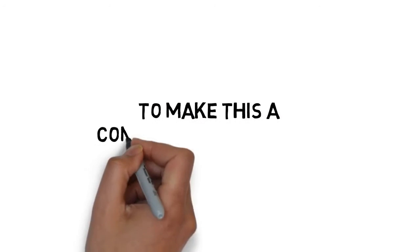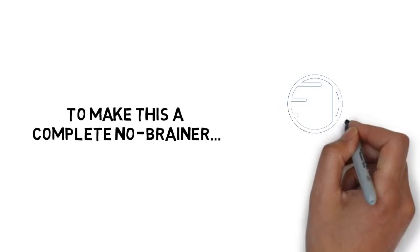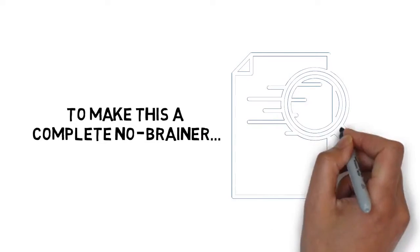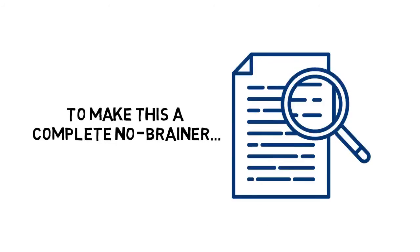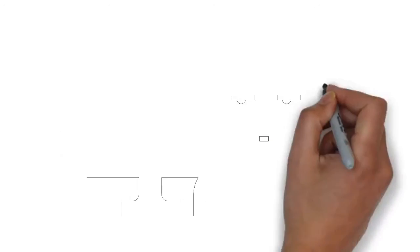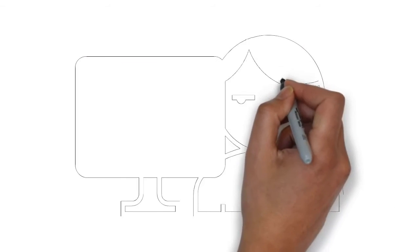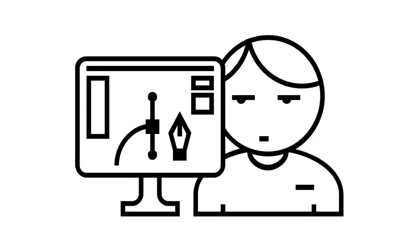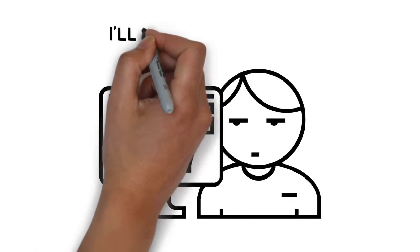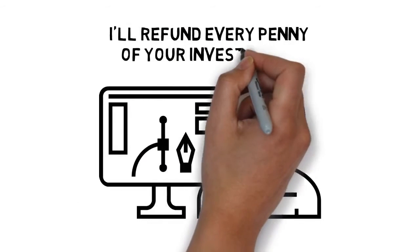And to make this a complete no-brainer, you get to test drive this upgrade for the next 30 days with absolutely zero risk. If you're not 100% satisfied with what you learn inside, simply send me an email and I'll refund every penny of your investment.